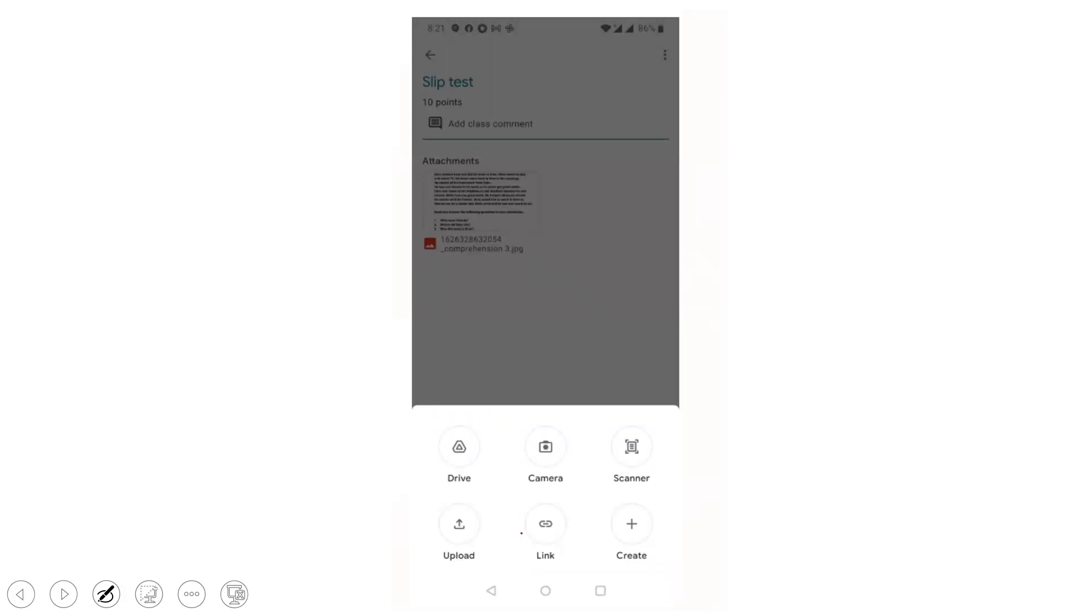Now we have these special features: Drive, Camera, Scanner, Upload, Link, and Create. Now you click this Scanner.